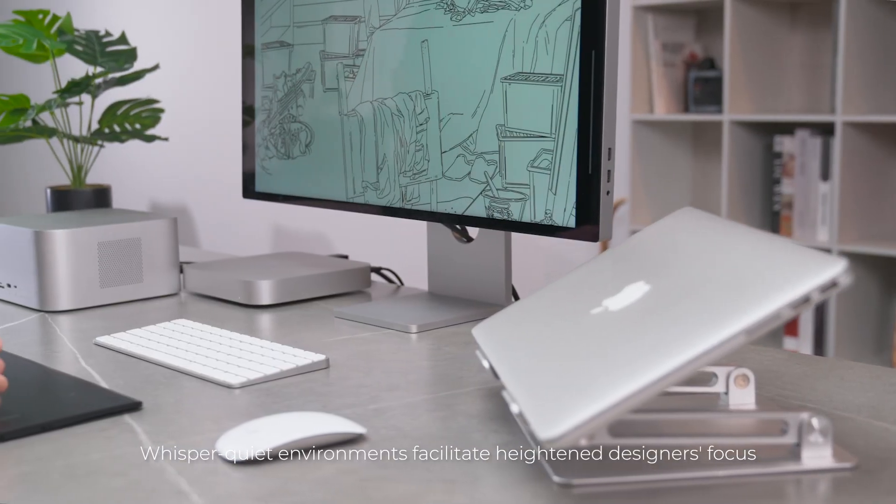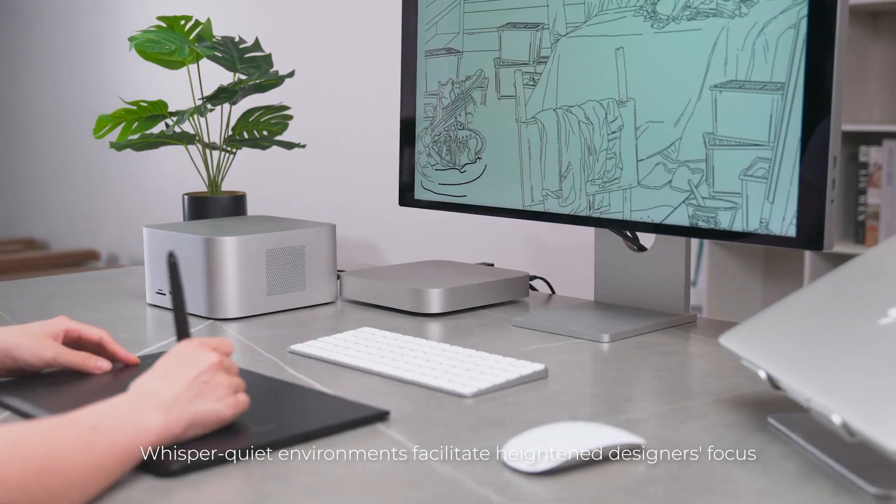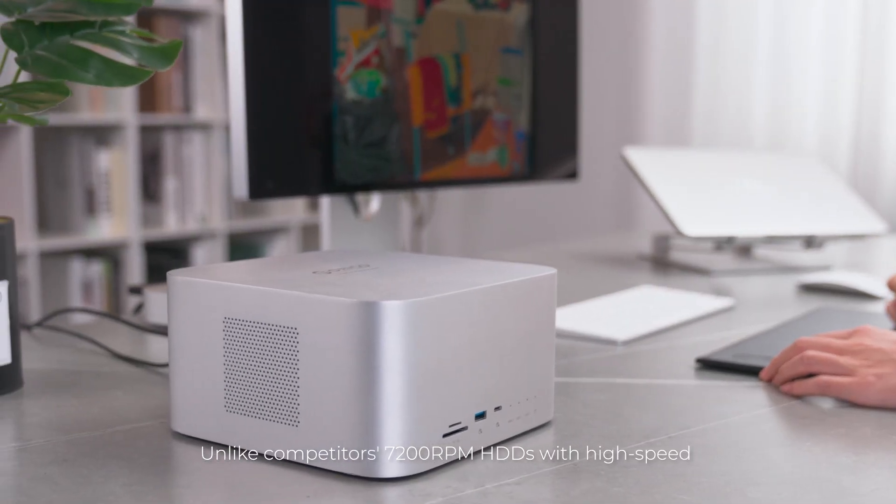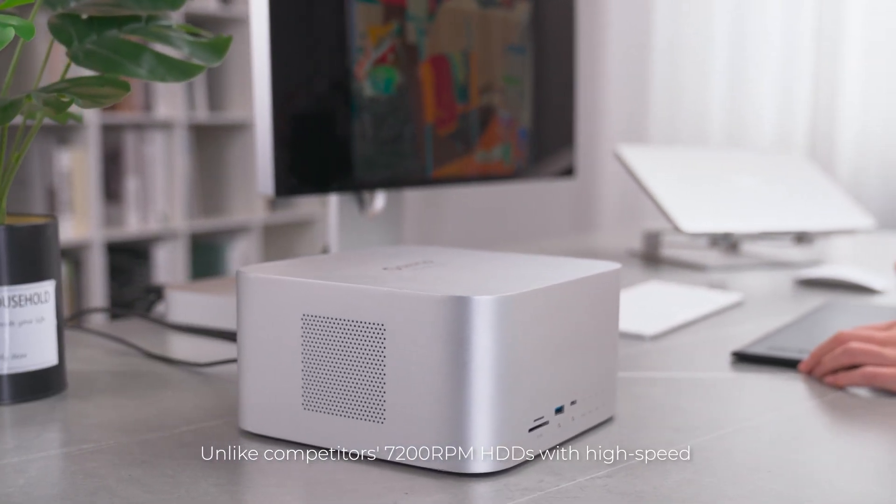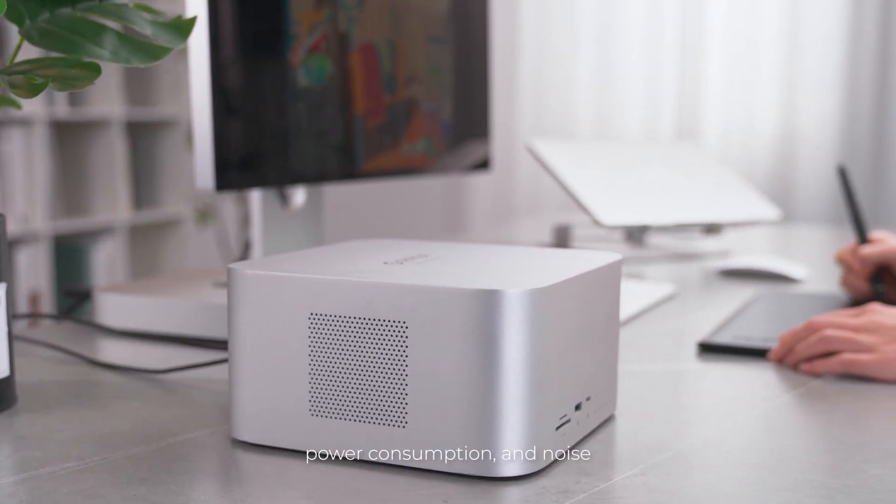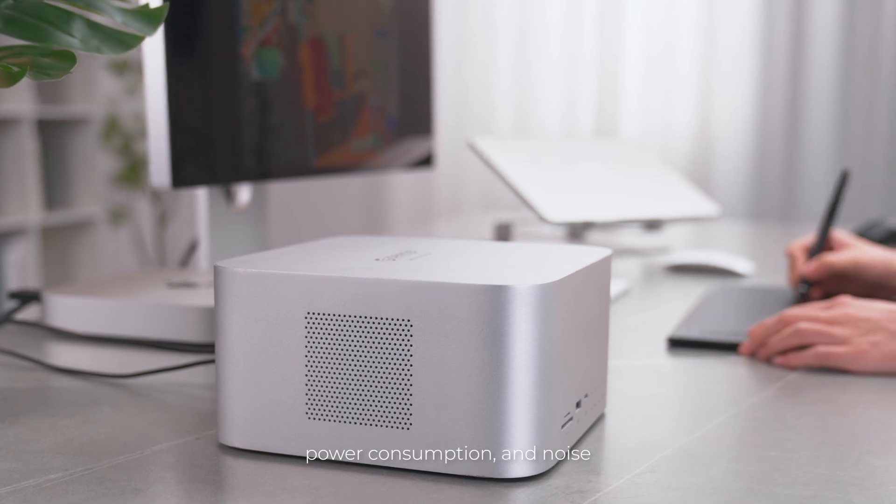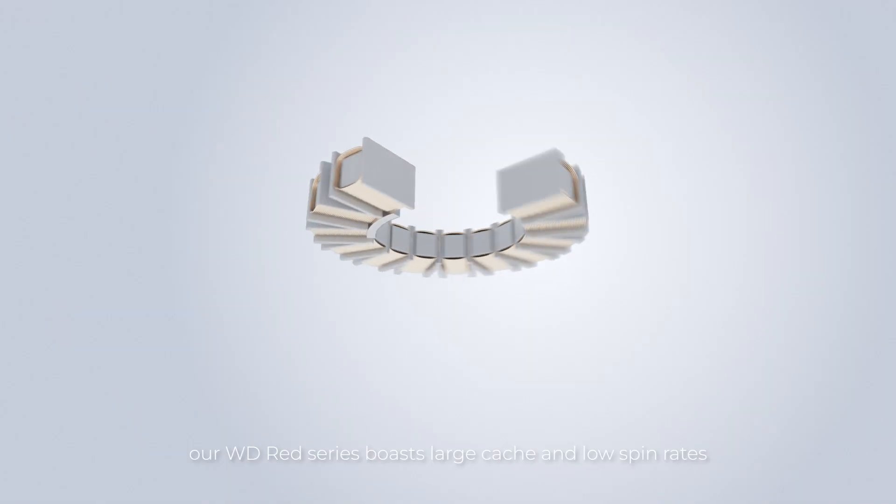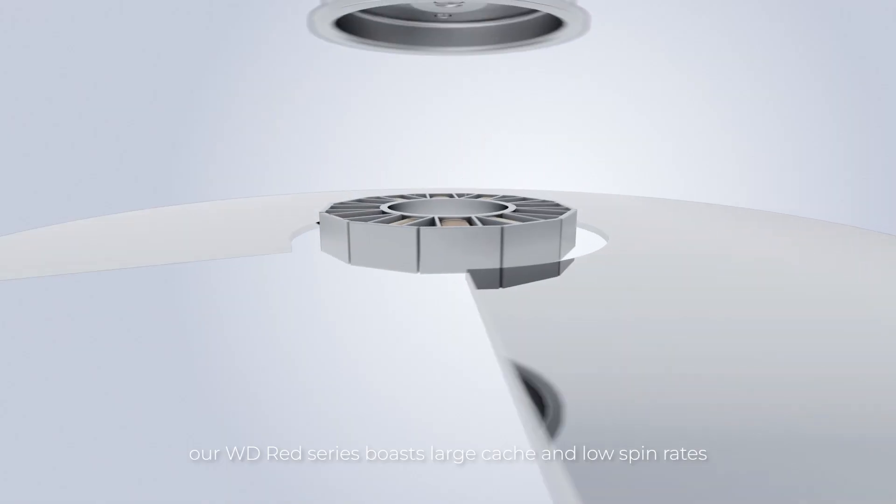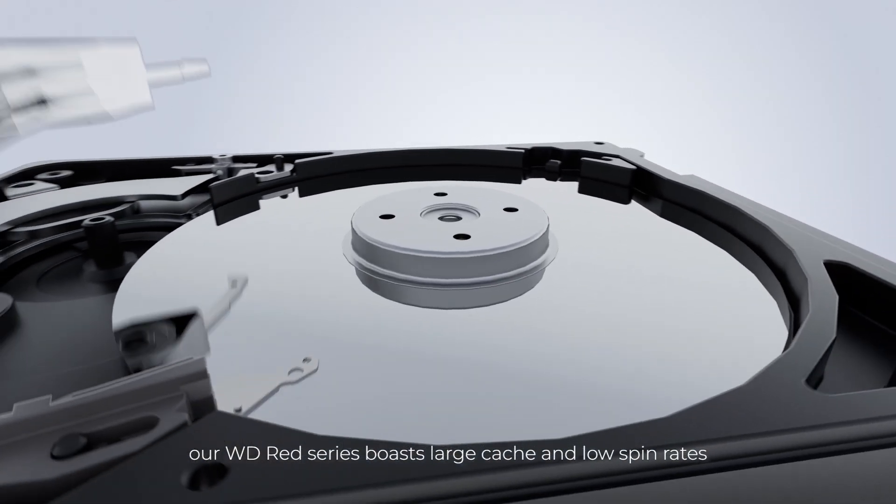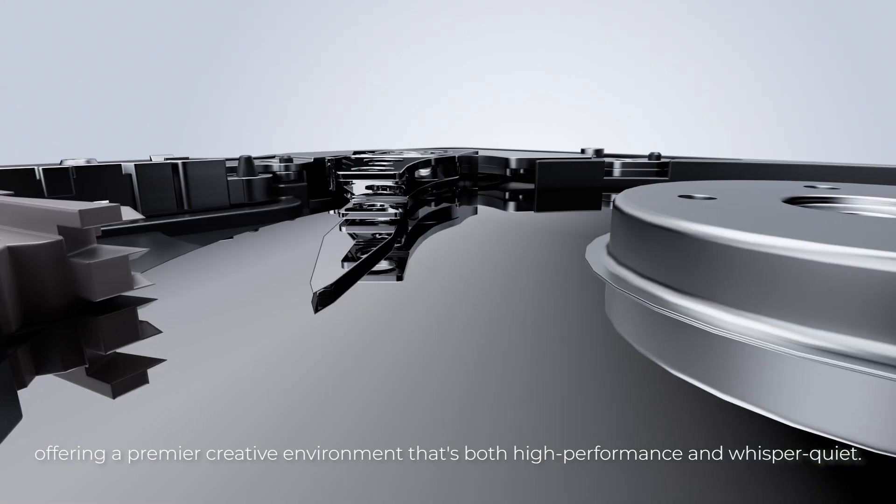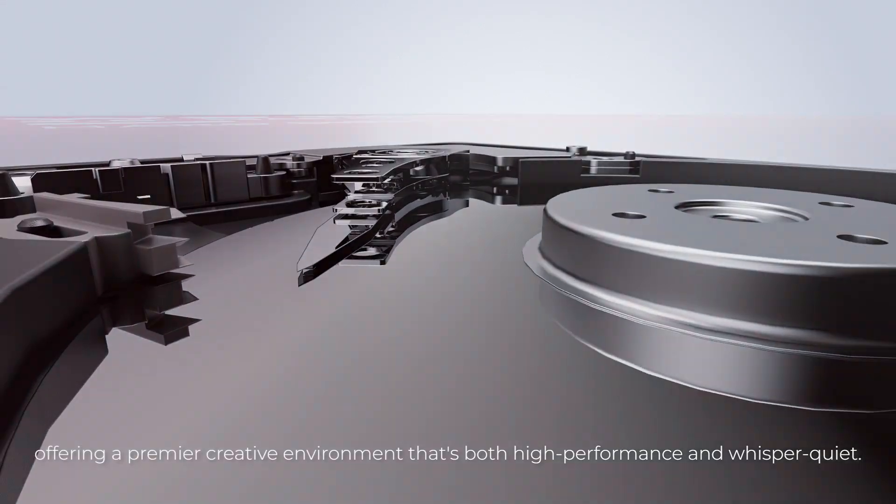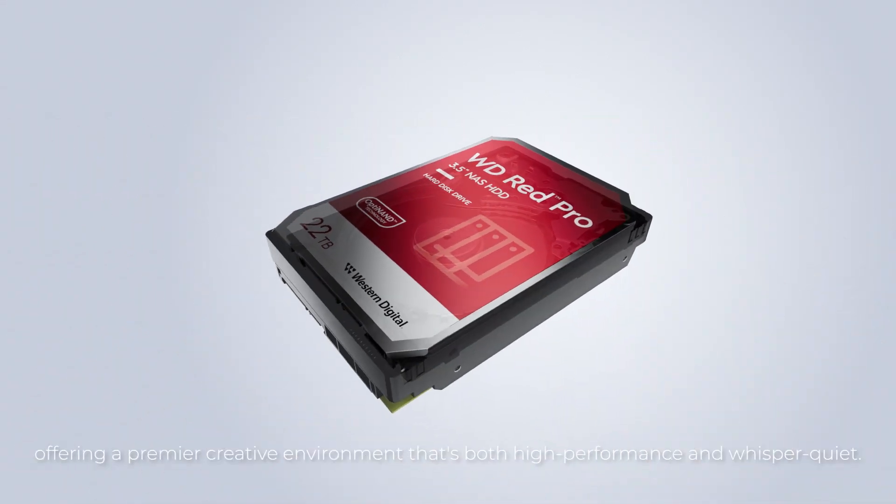Whisper quiet environments facilitate heightened designers focus. Unlike competitors' 7,200 RPM HDDs with high-speed power consumption and noise, our WD-RED series boasts large cache and low spin rates, offering a premier creative environment that's both high performance and whisper quiet.